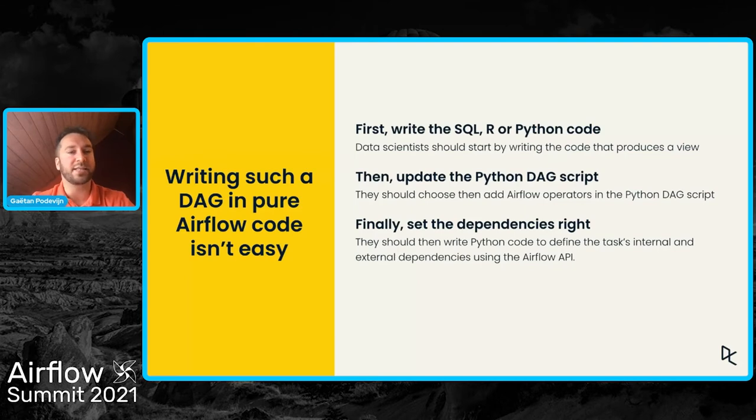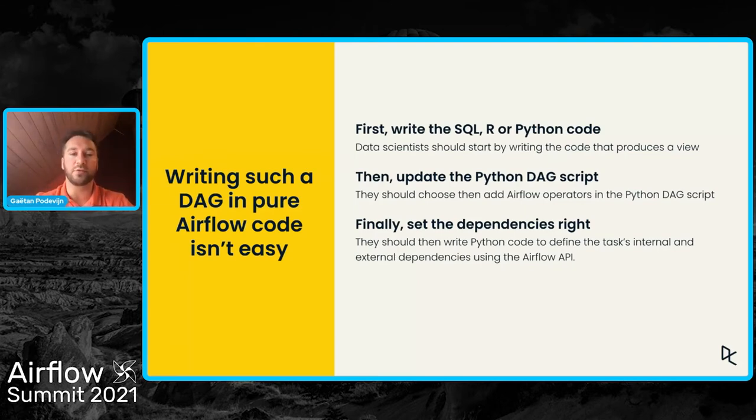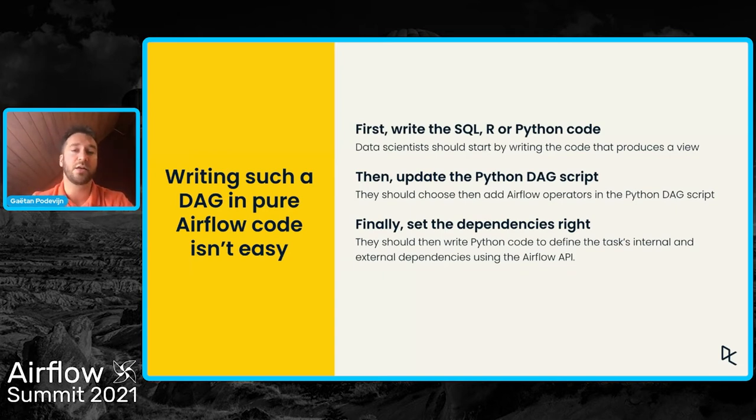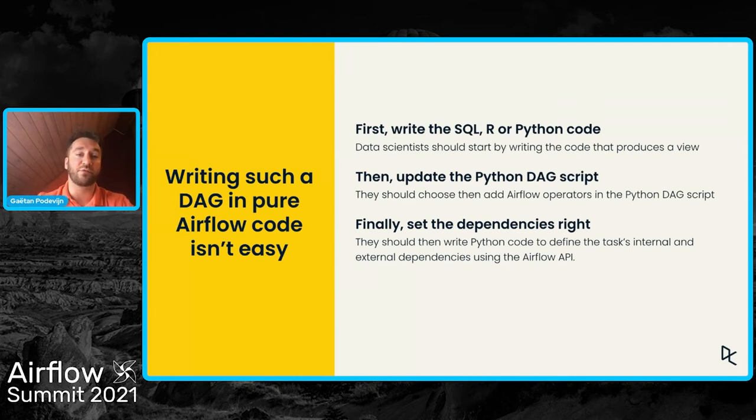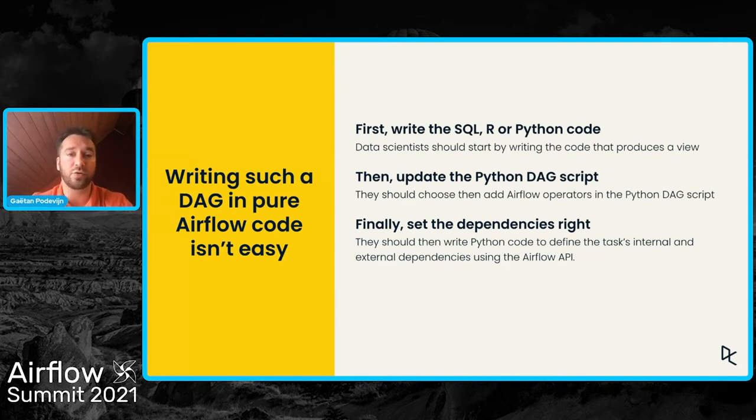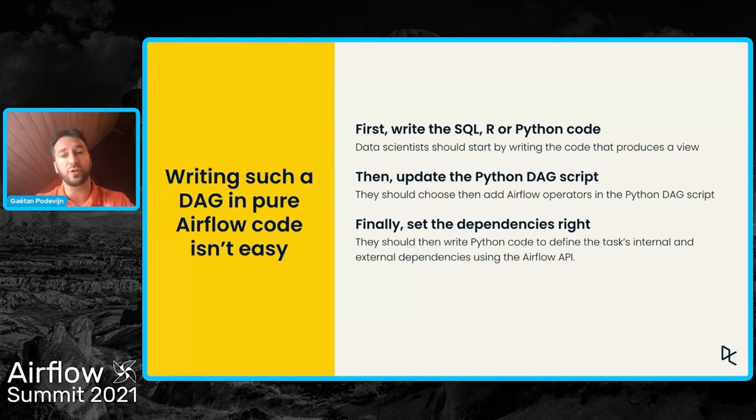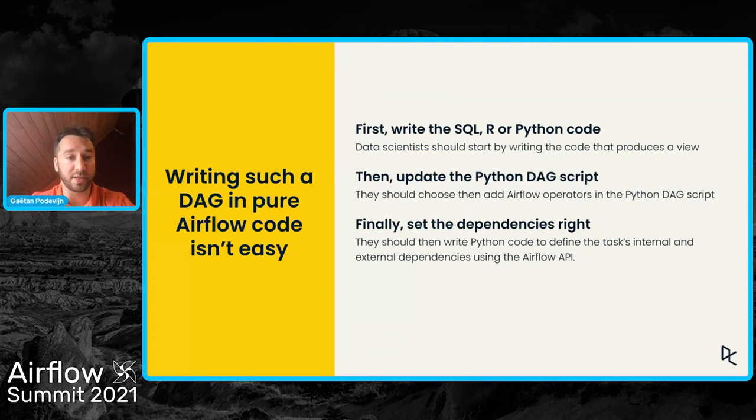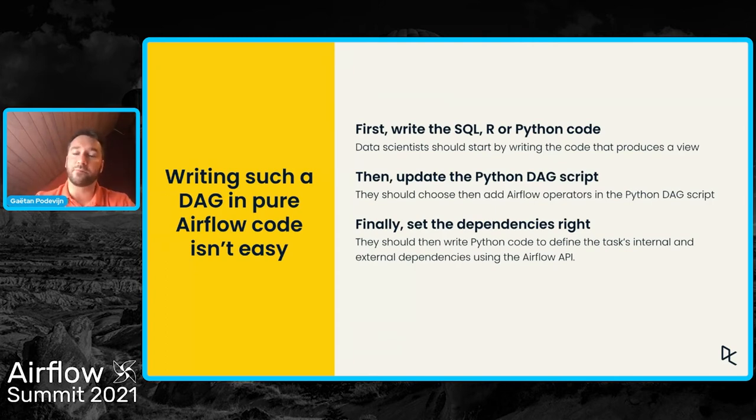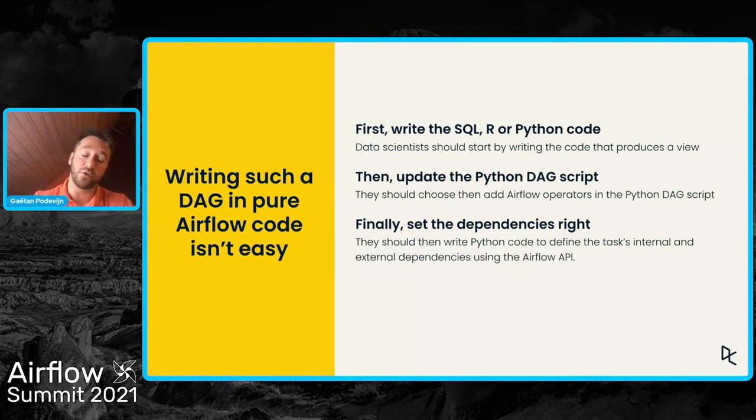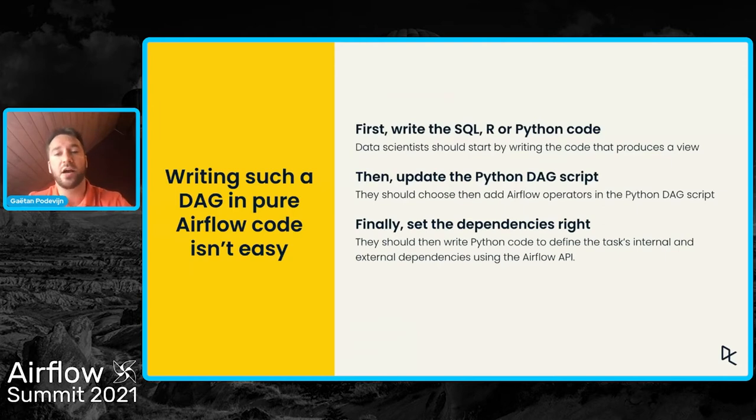Let's see at what would be the three main steps for data scientists to add a new view into a DAG. First, the data scientist should write the SQL code or the R code or the Python code, the code that produces the content of the view. Then the code is written. The data scientist should include this new view or this new task into the DAG.